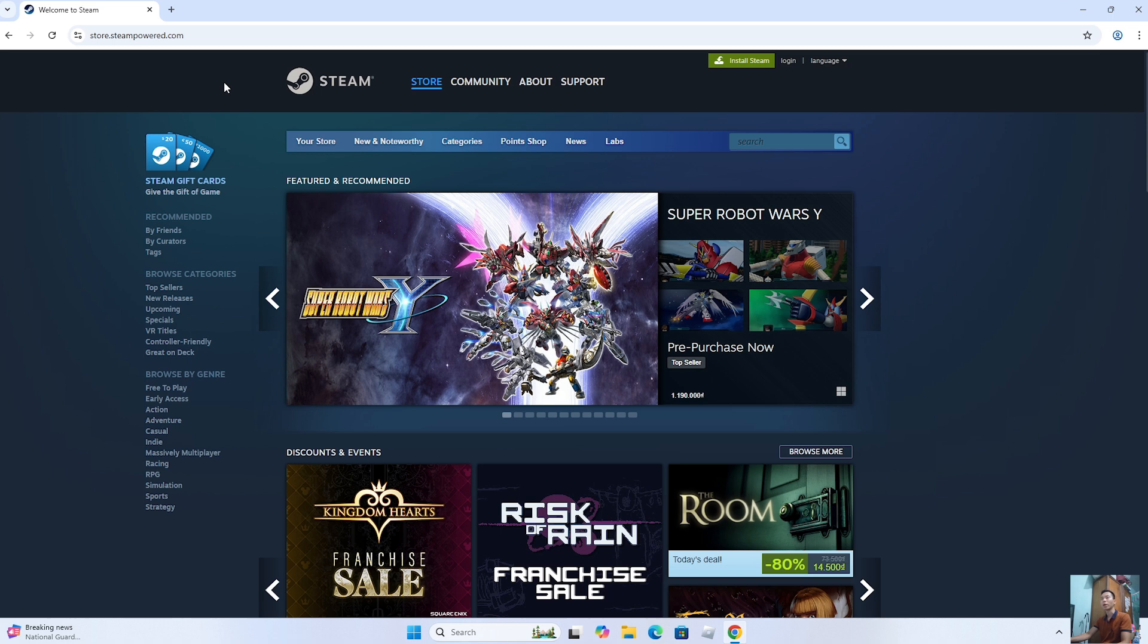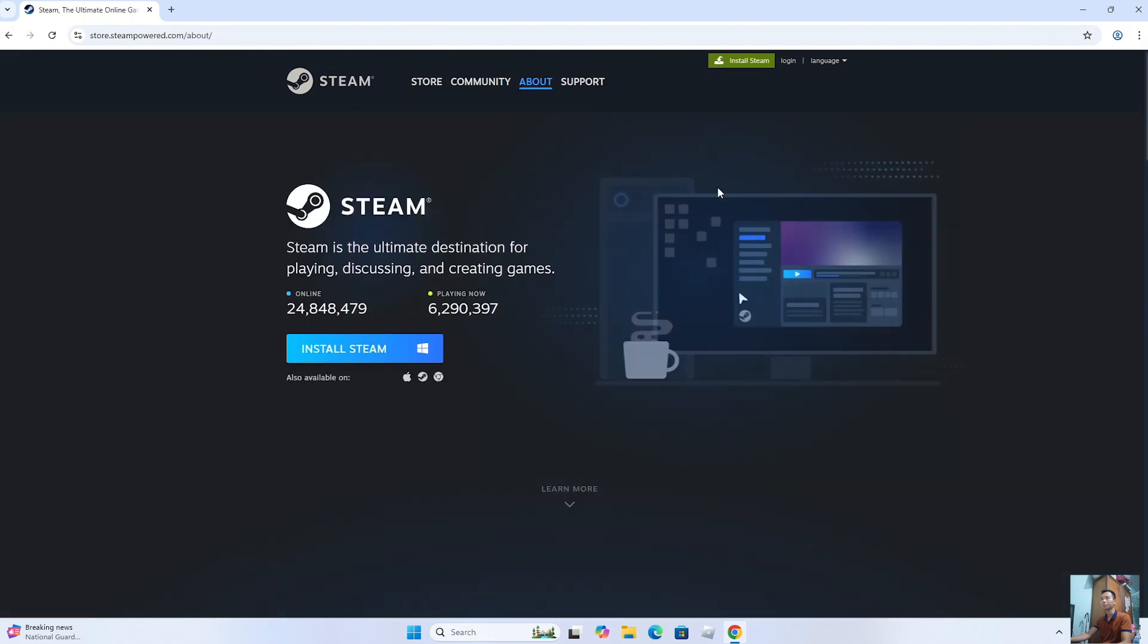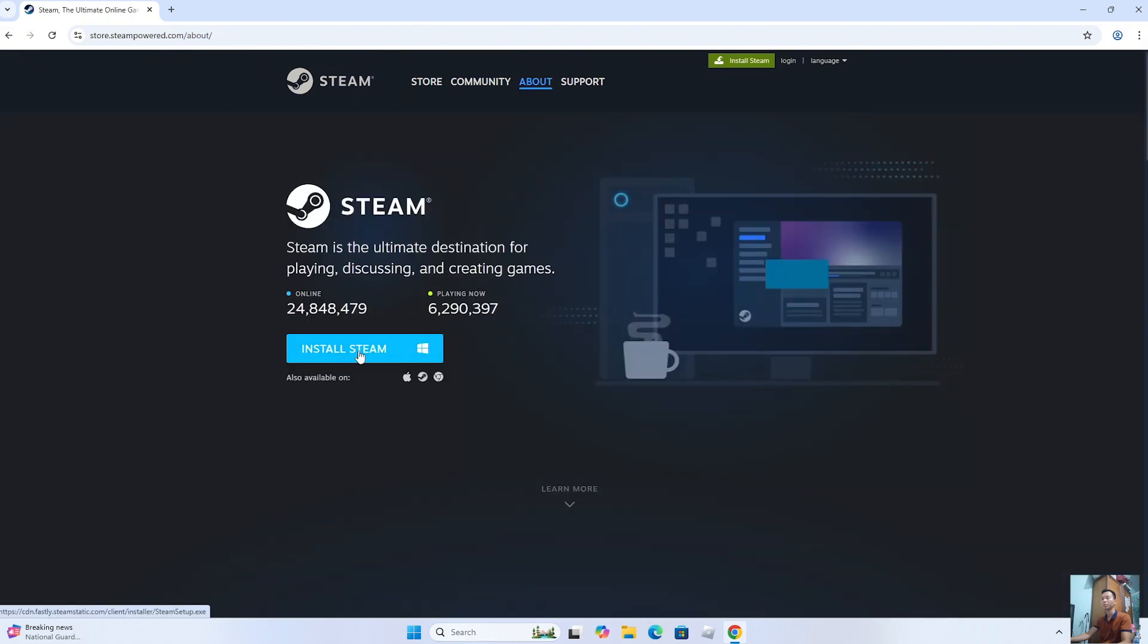After entering the Steam homepage, select Install Steam. Click on Install Steam.